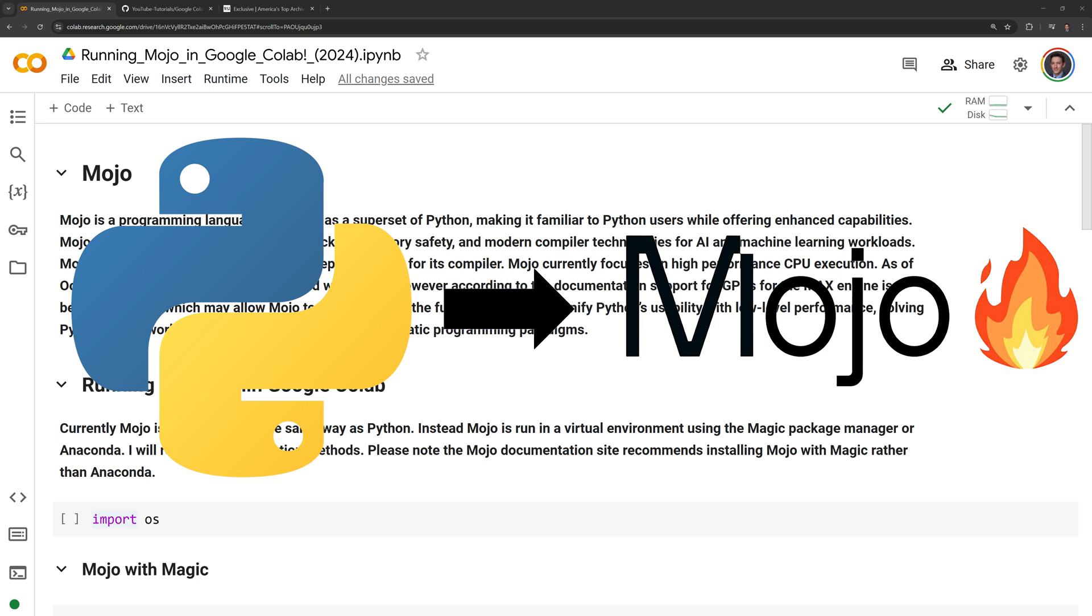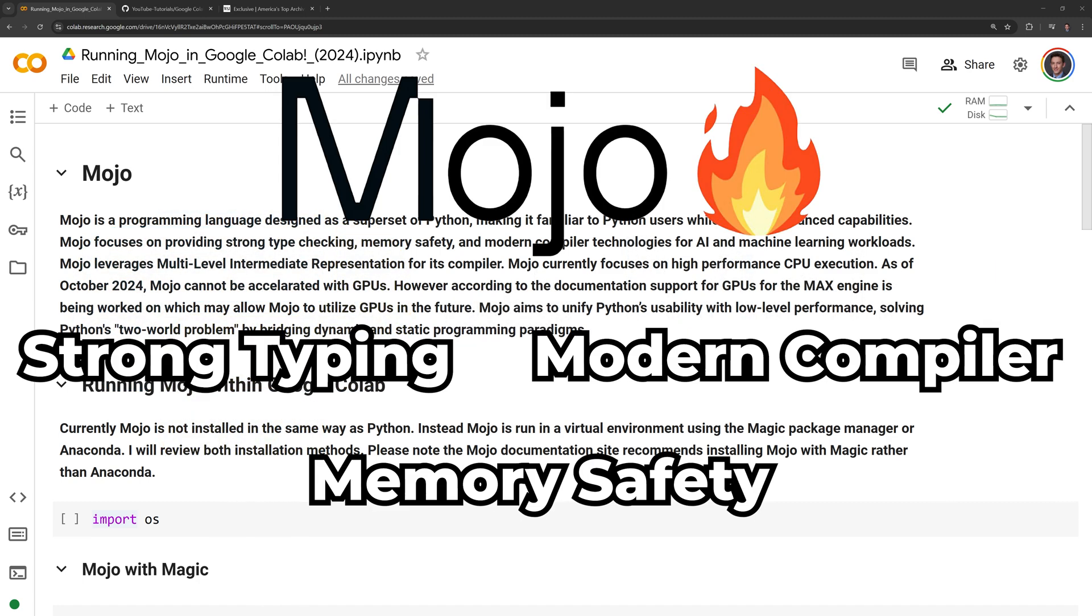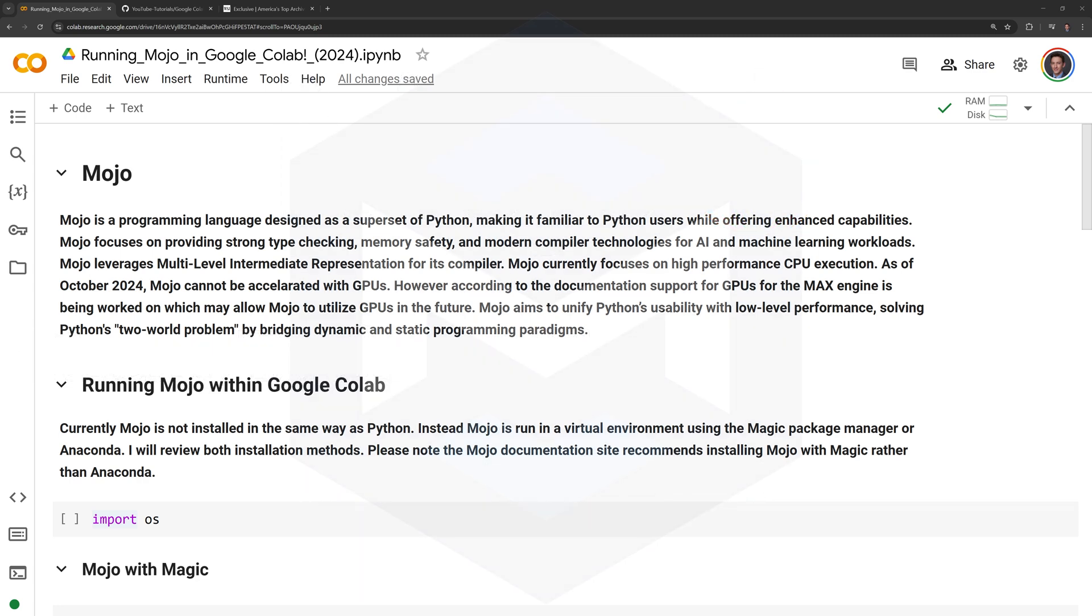Mojo is a programming language designed as a superset of Python, making it familiar to Python users while offering enhanced capabilities. Mojo focuses on providing strong type checking, memory safety, and modern compiler technologies for AI and machine learning workloads.